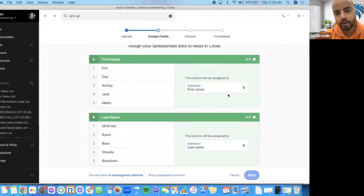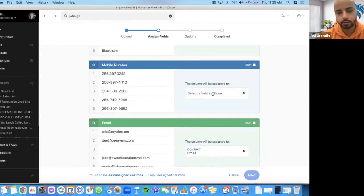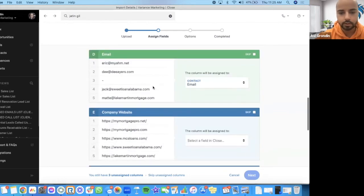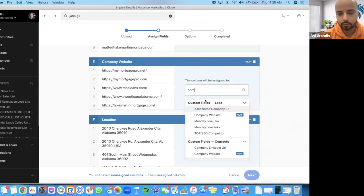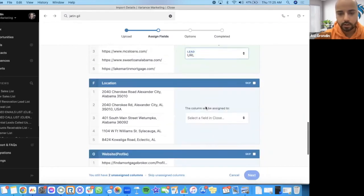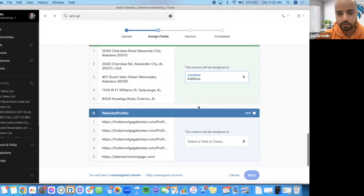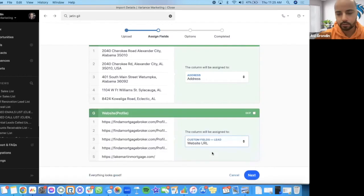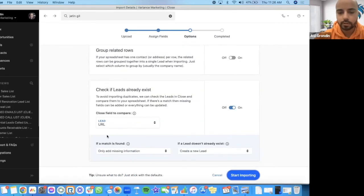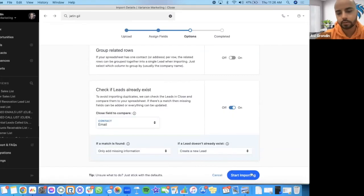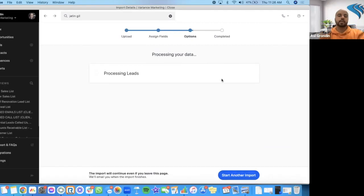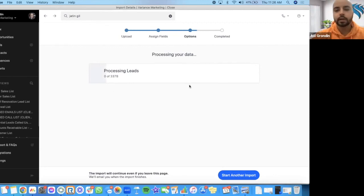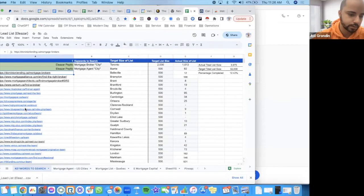First name matched with first name. Last name matched with last name. Mobile number matched with direct phone. Email with email, company website with company, we can just say URL, and then address with address, and then website, we'll just put URL, next. Then what you want to do is group related rows that should be off, and then check if lead already exists by the email, start importing, simple. Now your leads are importing, and then now you can start cold calling them. Or now you can have your SDRs reaching out to them. But yeah, so pretty much while that's working, and that's uploading in your CRM, technically you can actually go to another database while that's loading. That'll take about five minutes.